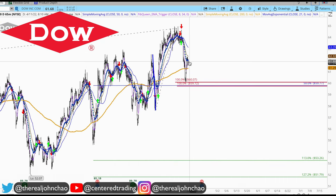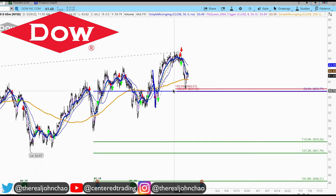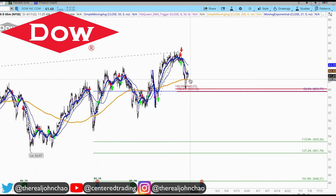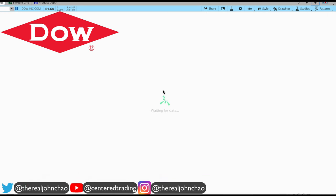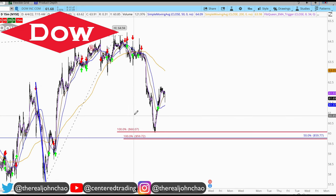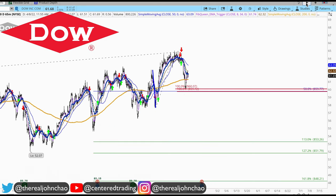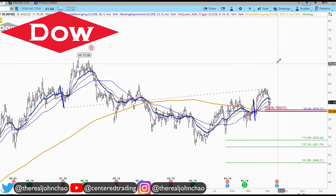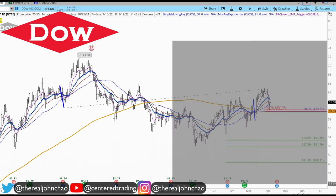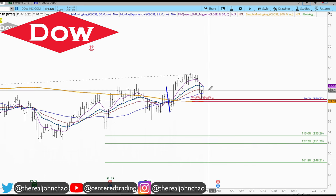On the hourly chart we also have some strength coming out of the zone above that 200 moving average. On the 15-minute time frame we also have a trigger to go long.